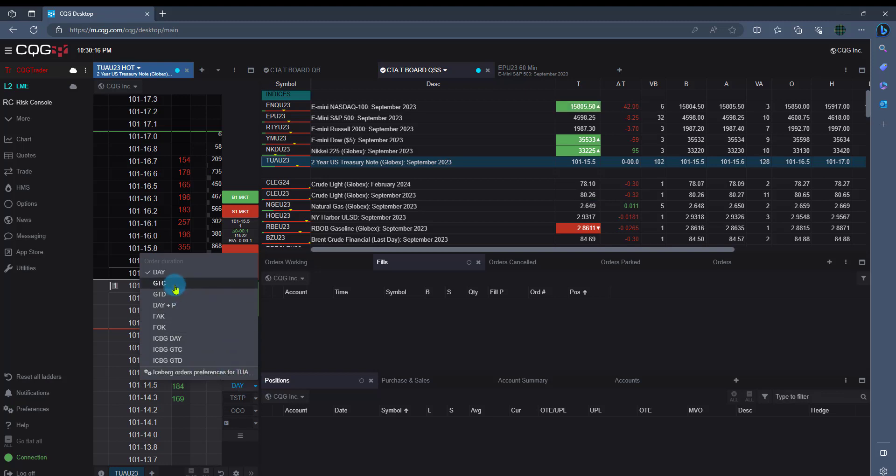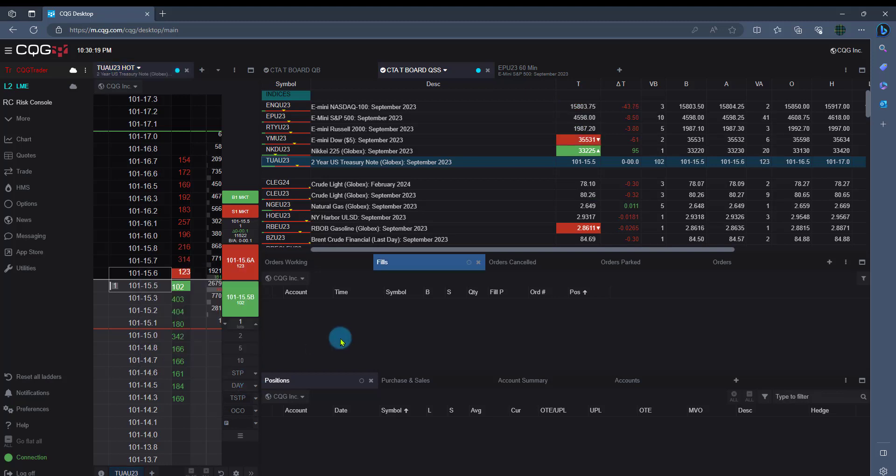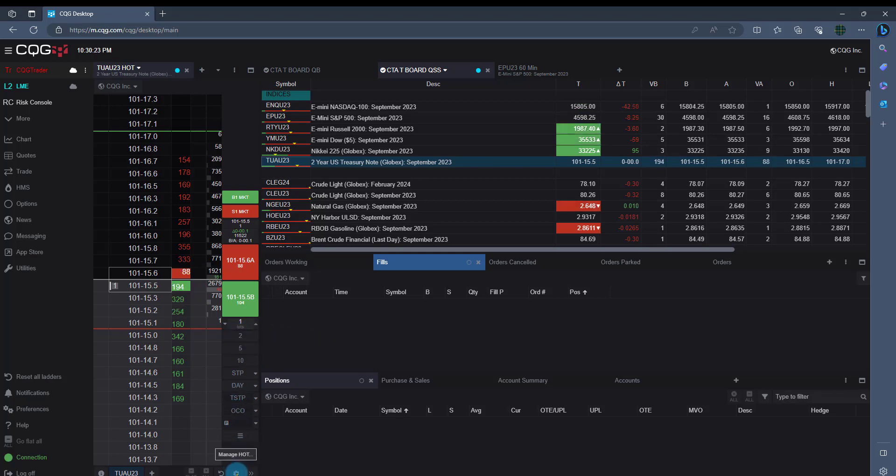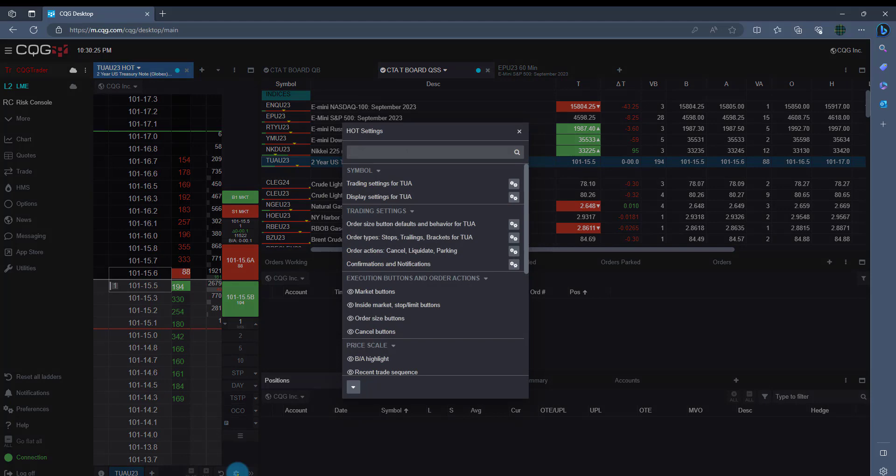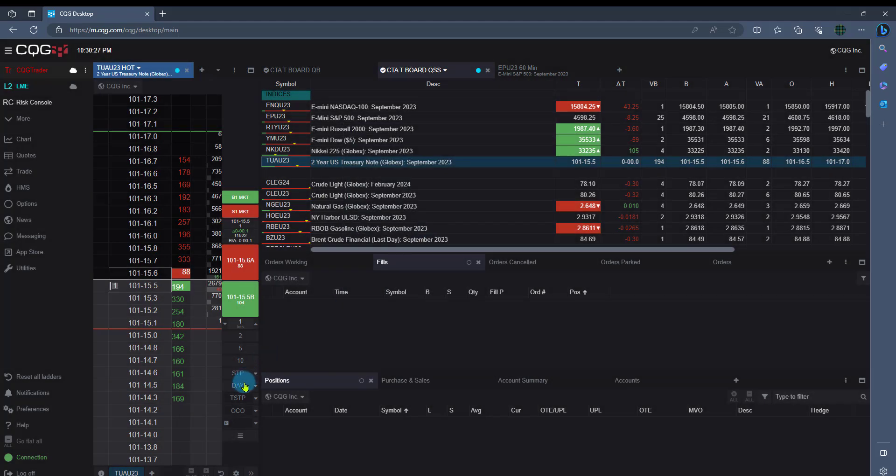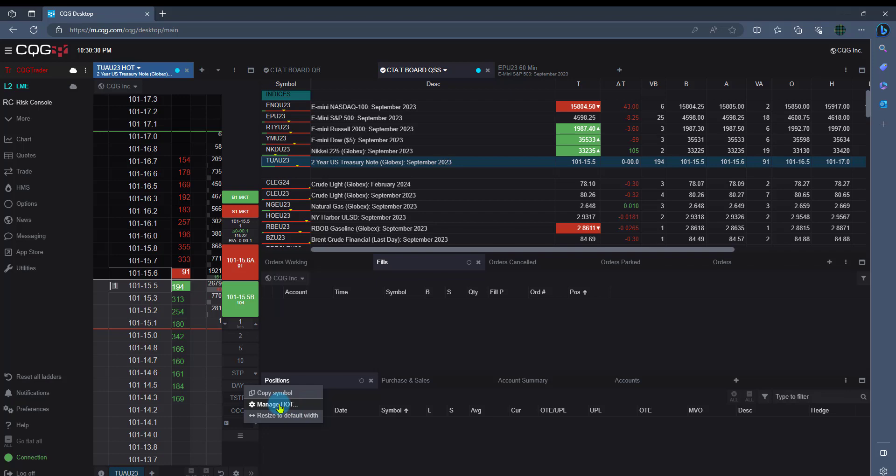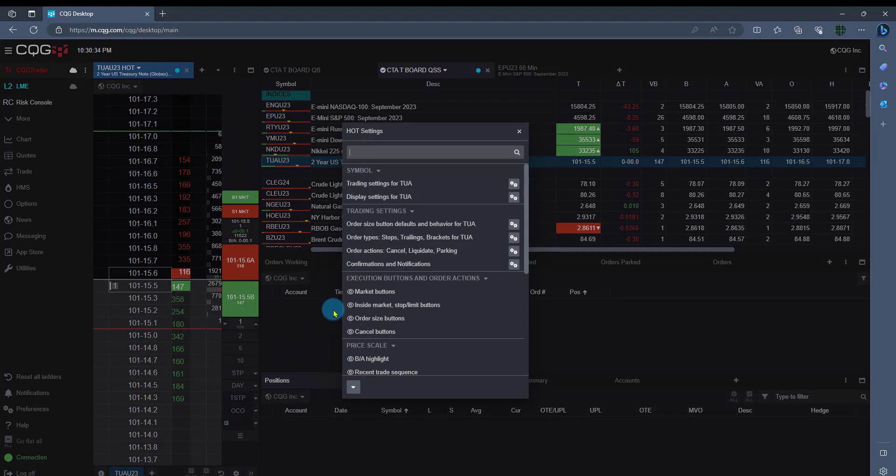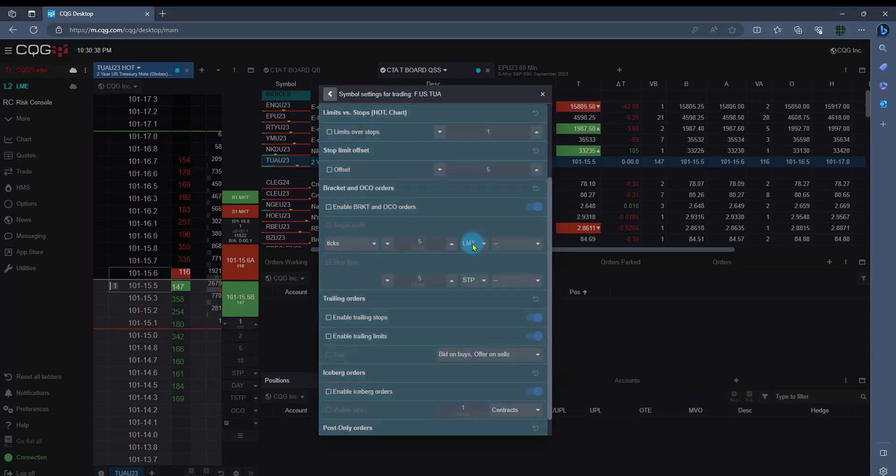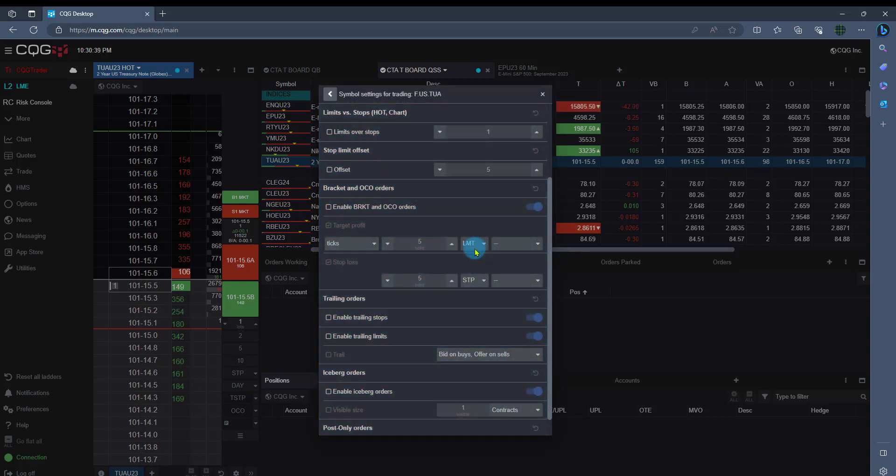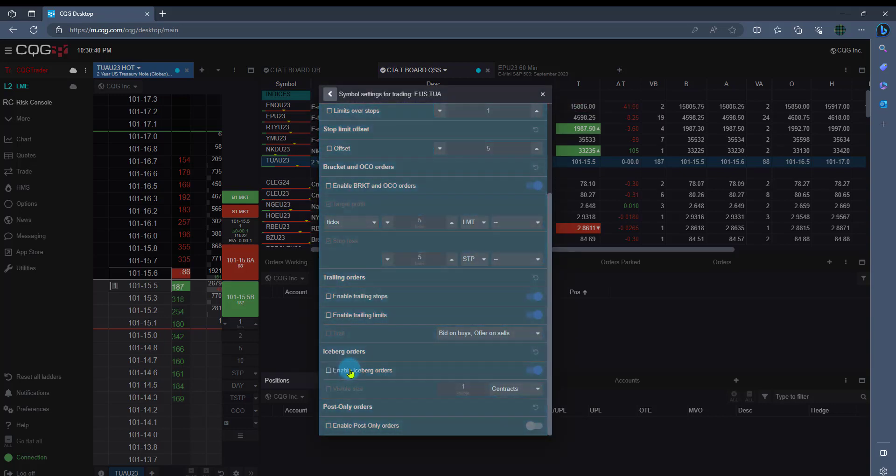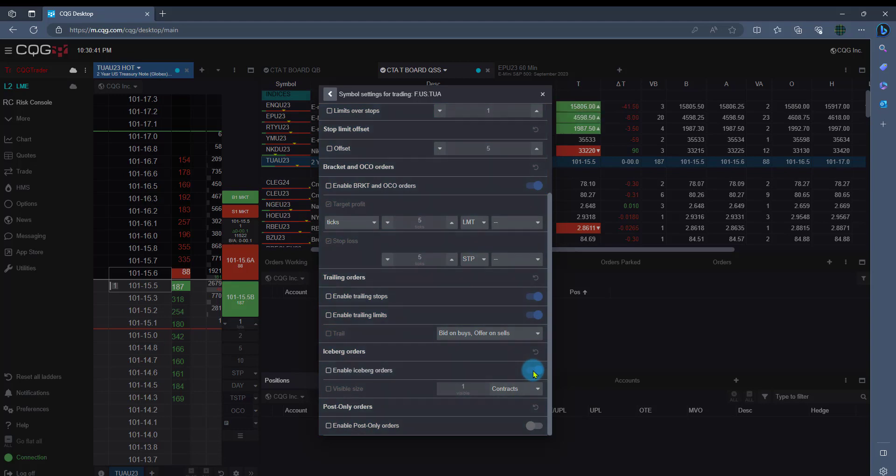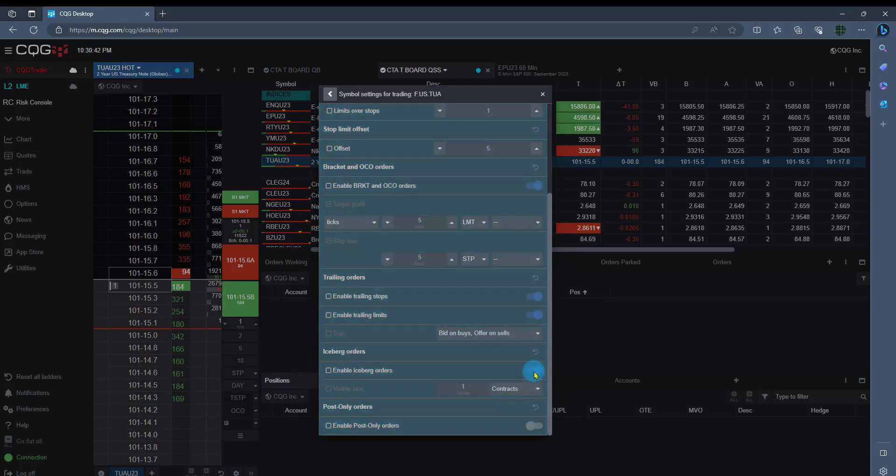Now if you're missing something, for example, like Iceberg, Good Tool Cancel, a lot of that is found right here on the right by either clicking on this little cog on the lower right, or you can also right-click here as well. And you'll see usually Manage Hot, which is our ladder. Now if I wanted to add icebergs, I'll just come here and I'll jump to Order Types, click that little gearbox, and I'm going to drop down here and I'm going to make sure I enable icebergs.